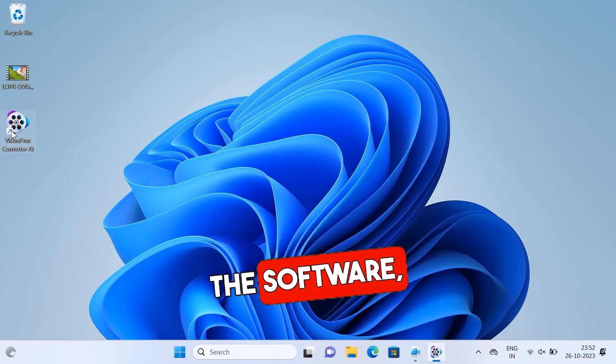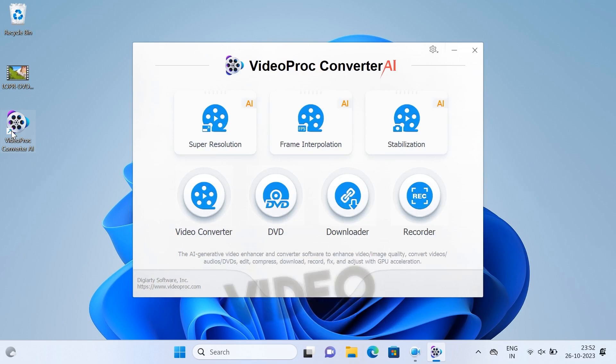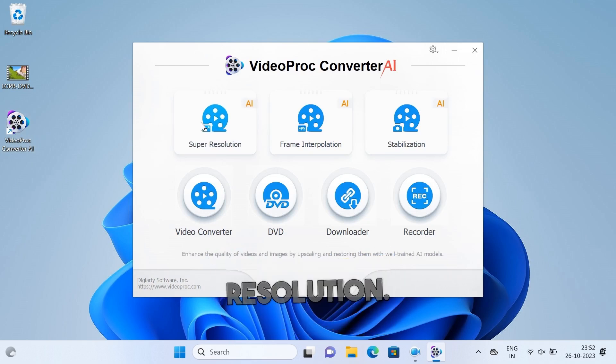When you open the software, you see this kind of screen. In this video, I am going to focus on super resolution, so let's select that.